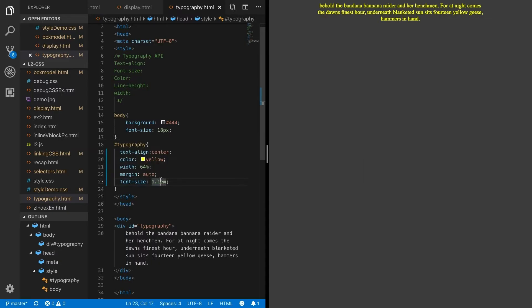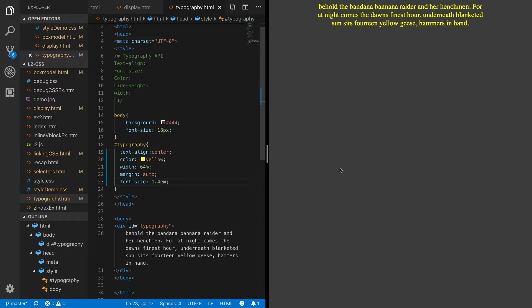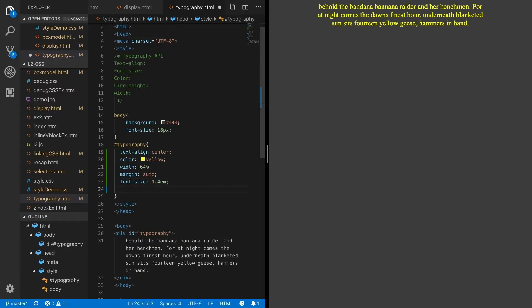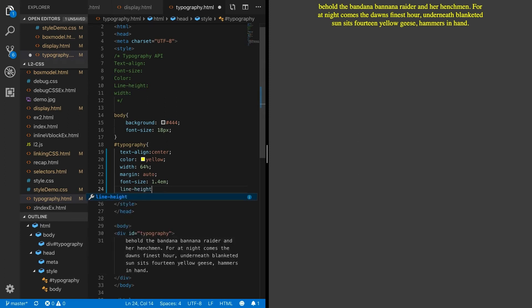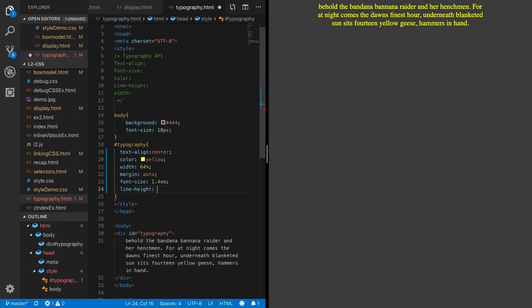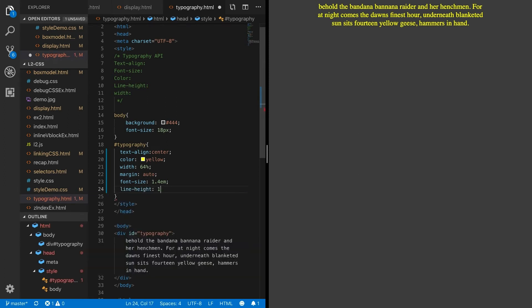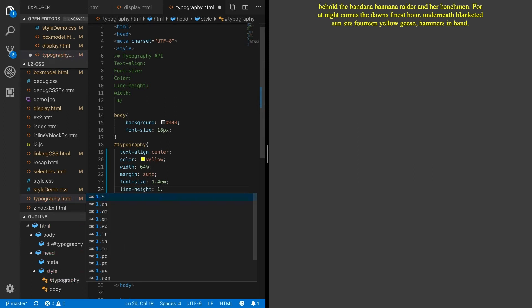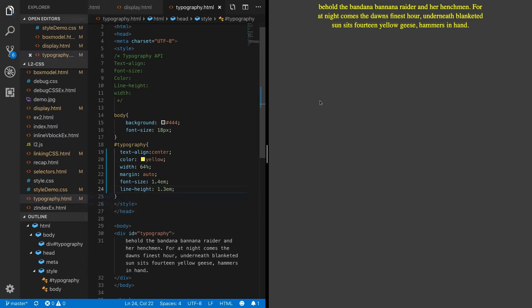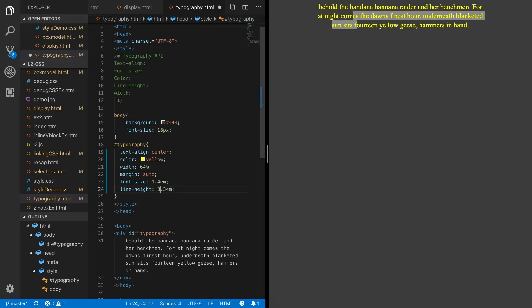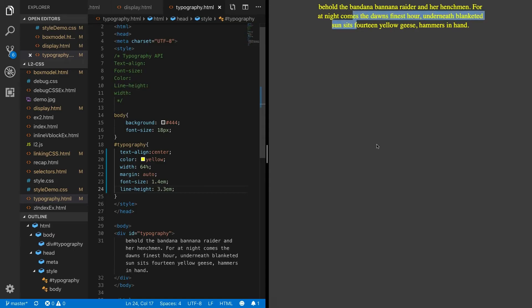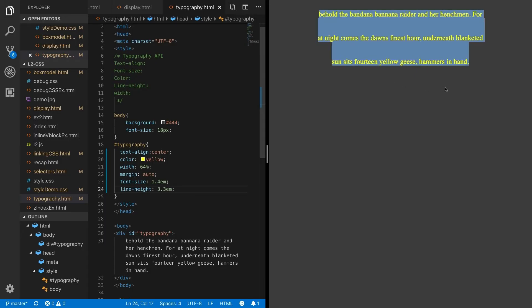We might want to go way bigger and say like 1.4em. Now the lines are starting to come together a bit, and there's actually a CSS property called line-height which will let us change the distance between the lines of text. Let's do something bizarre just so you can see - if we set it to 3.3em, you can see we have these big bold lines in between.